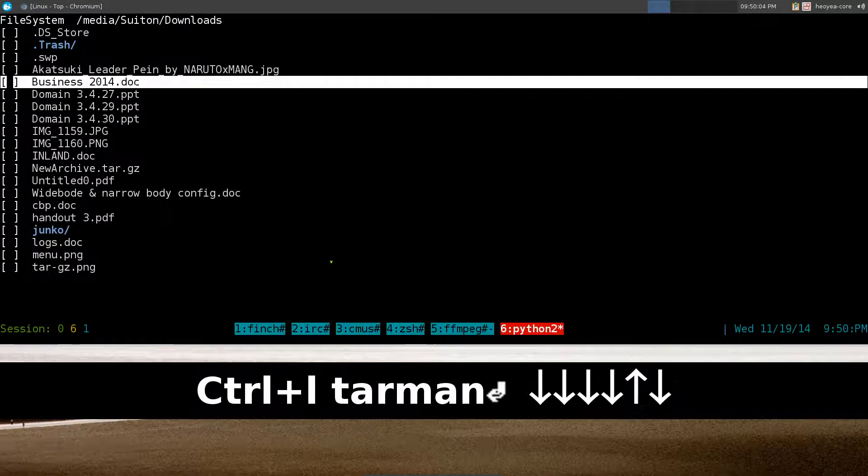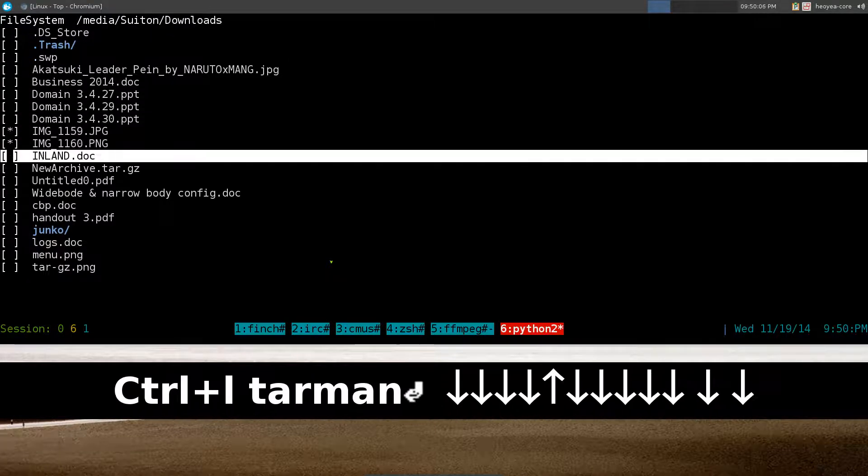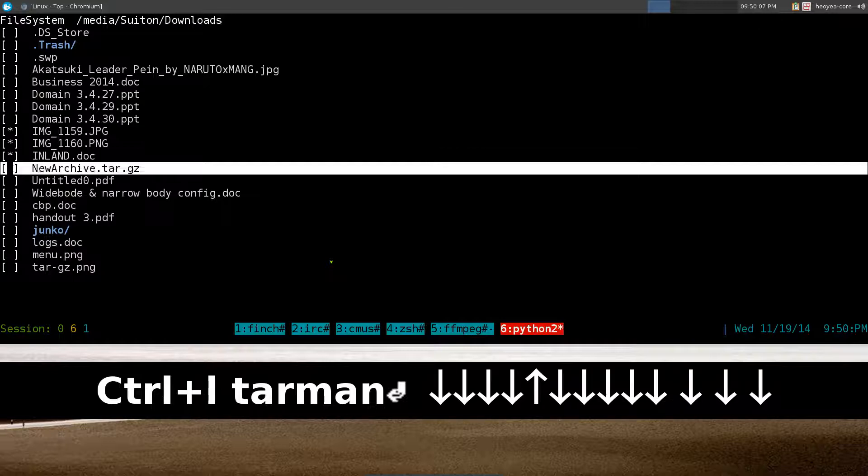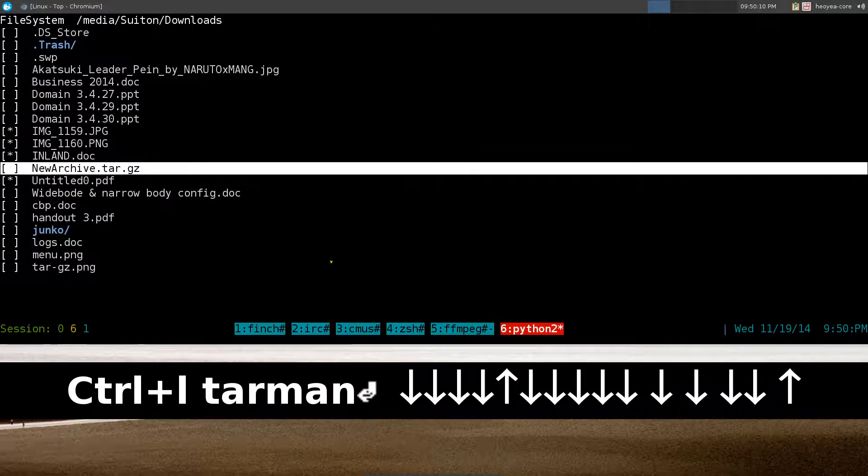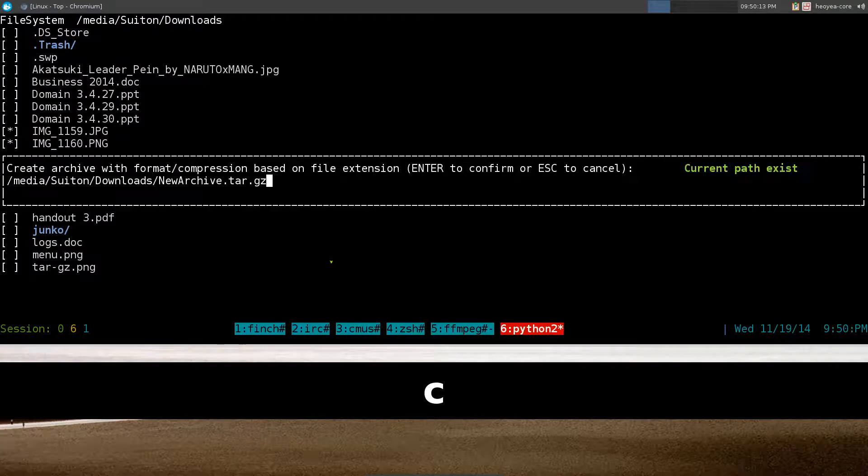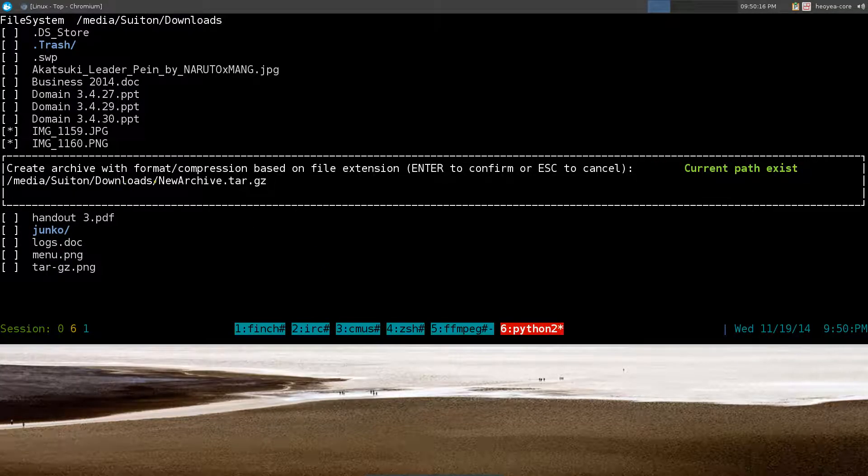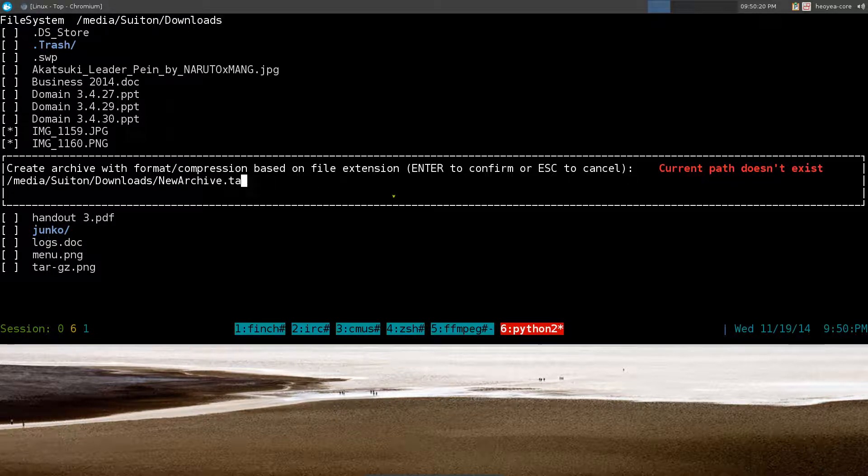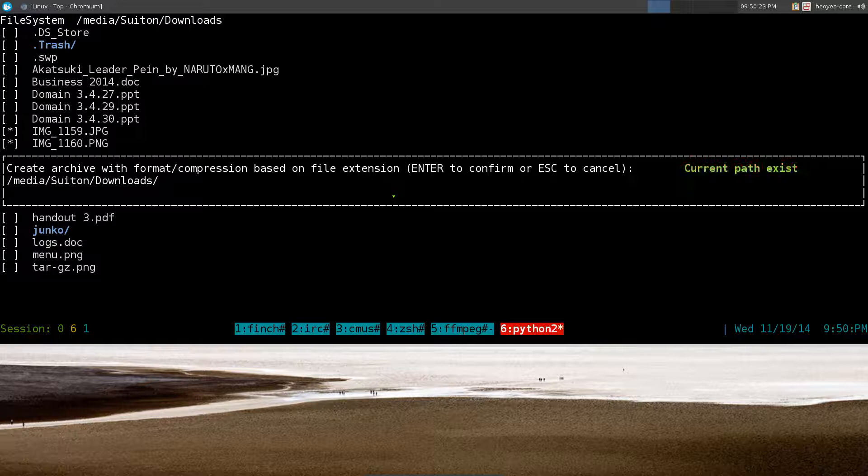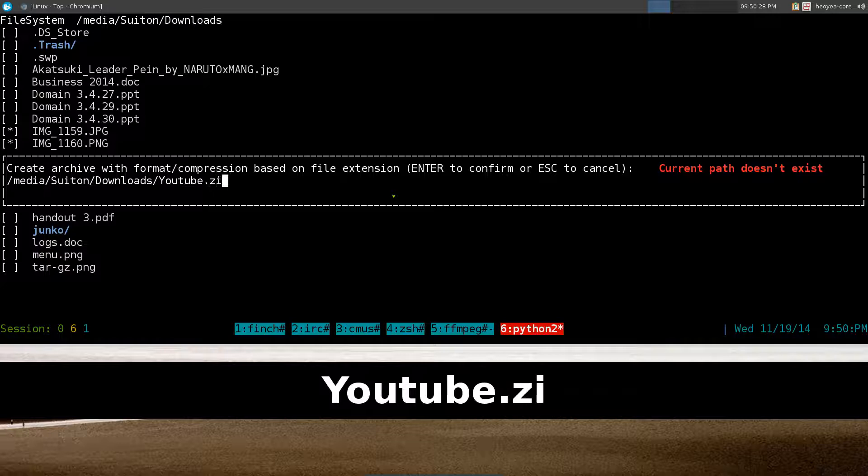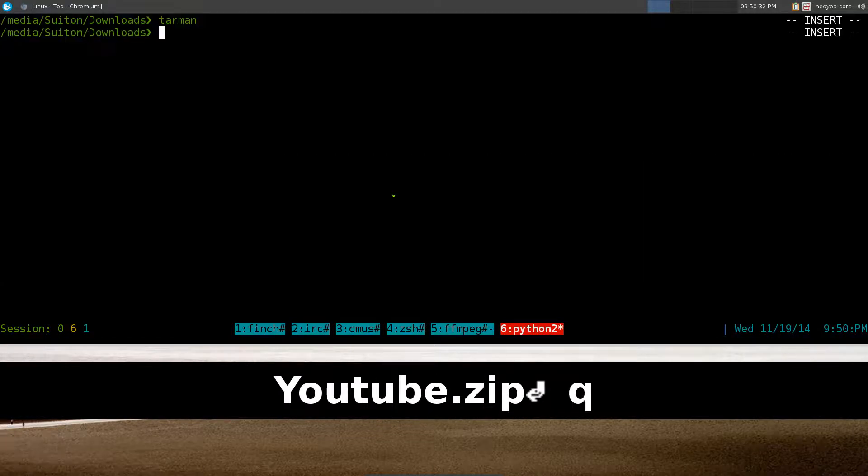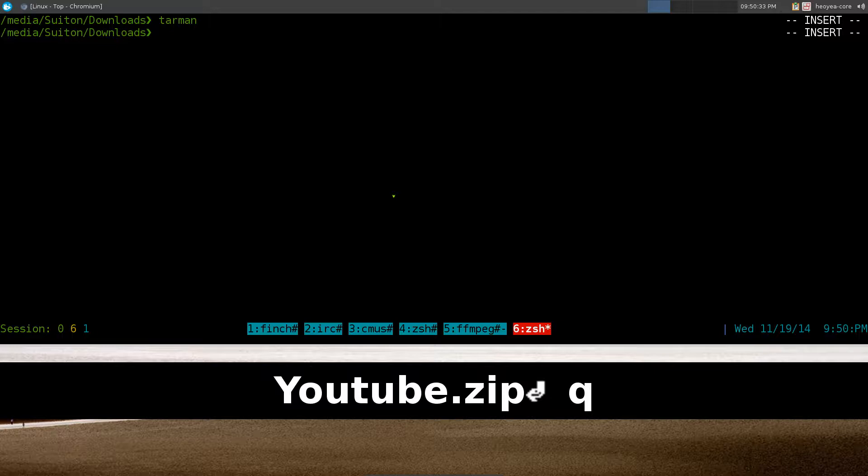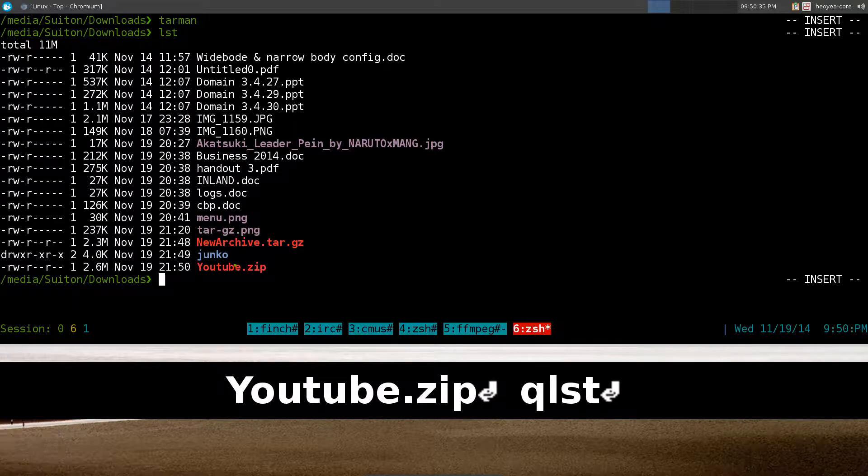Tar man, and let's say we want to use these two images, this one and this pdf file, whatever, right? So we hit C for create, right? And right here for the file name here you can either change the extension or the file name itself. So for example this one we'll call this one youtube.zip or something, and that's it, we created a youtube.zip.